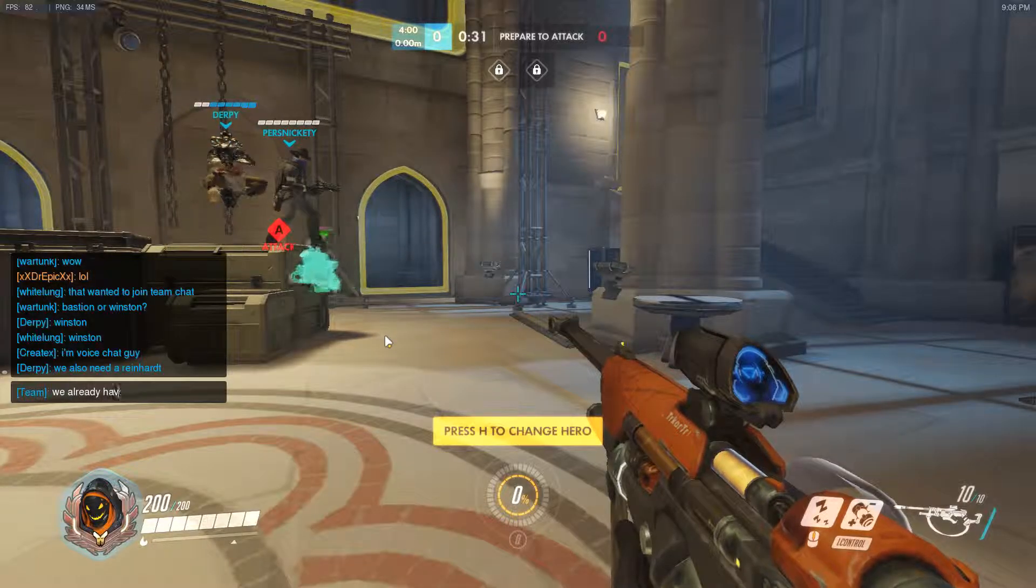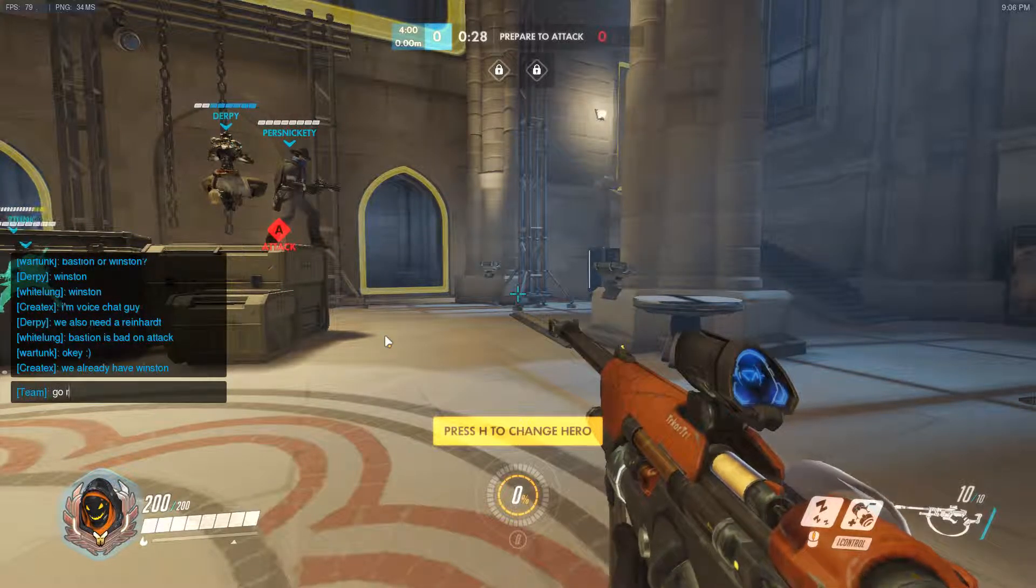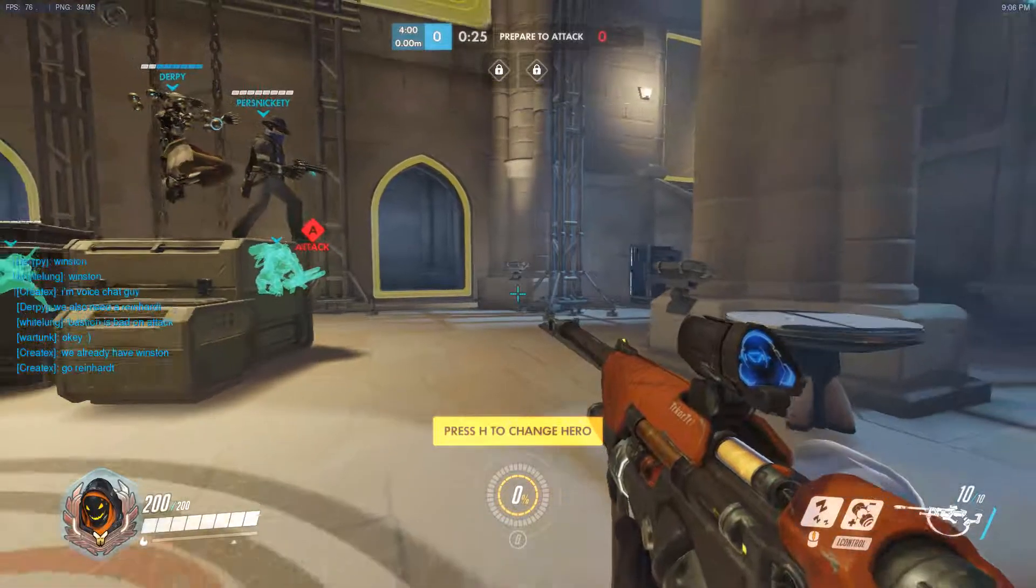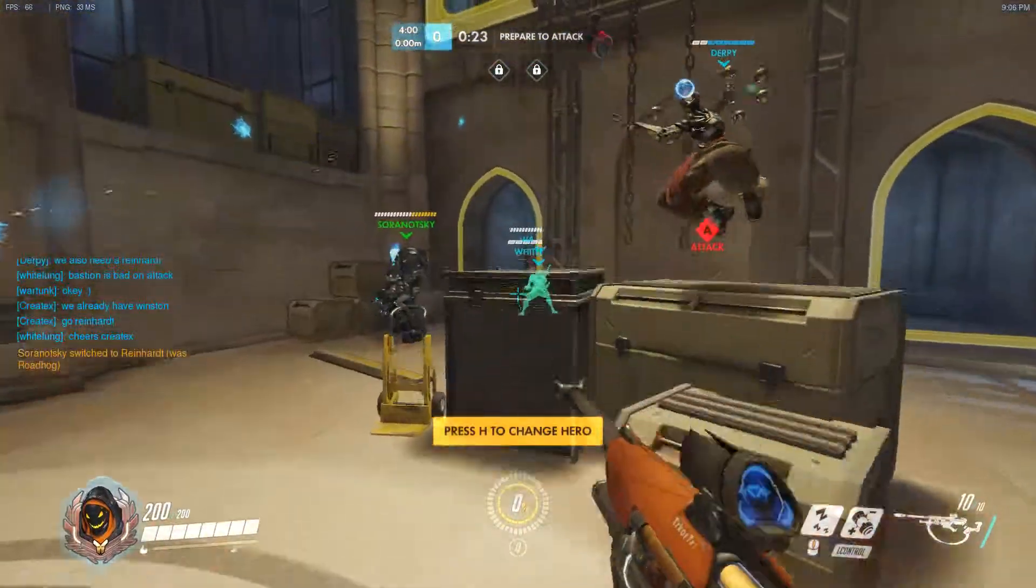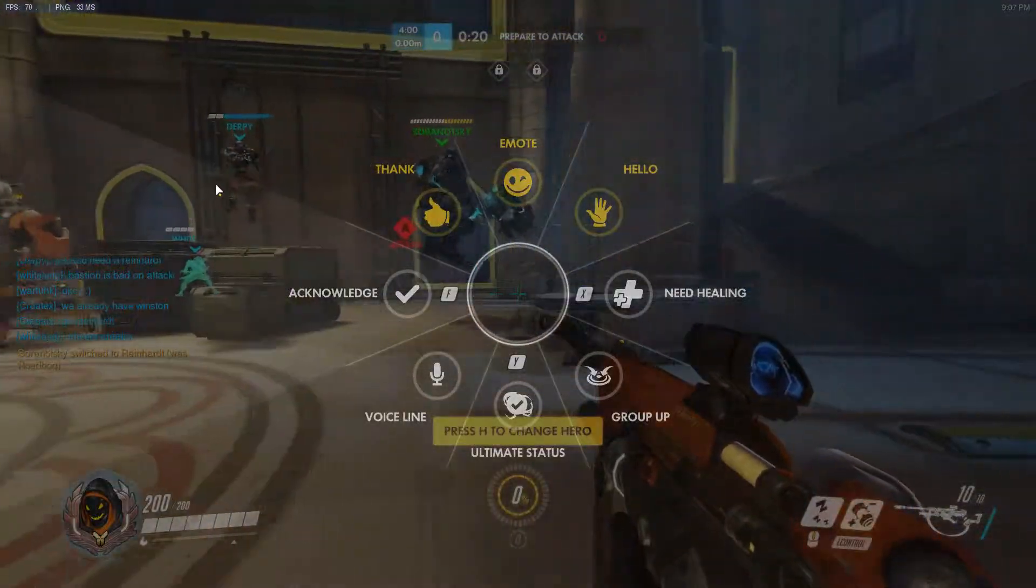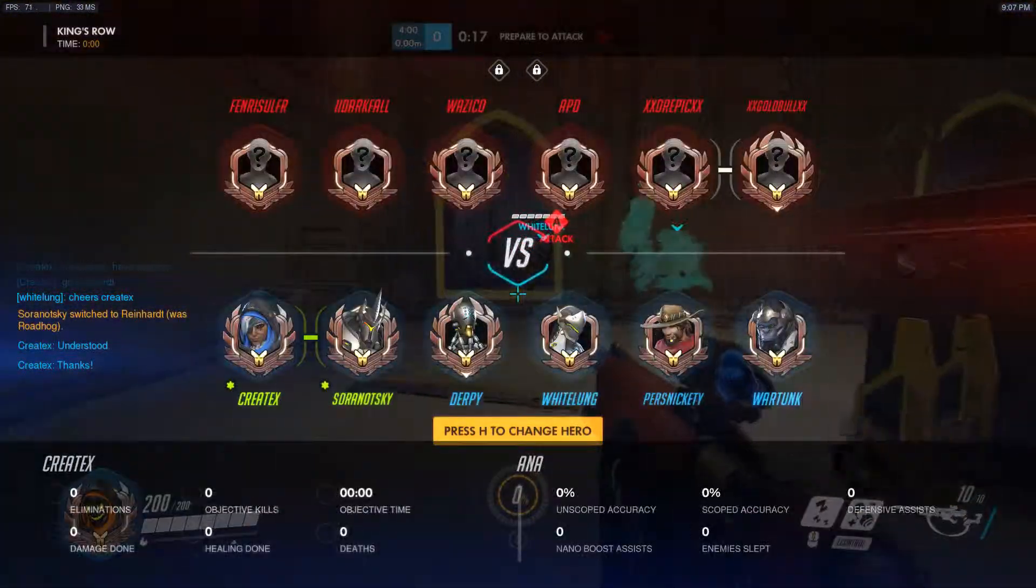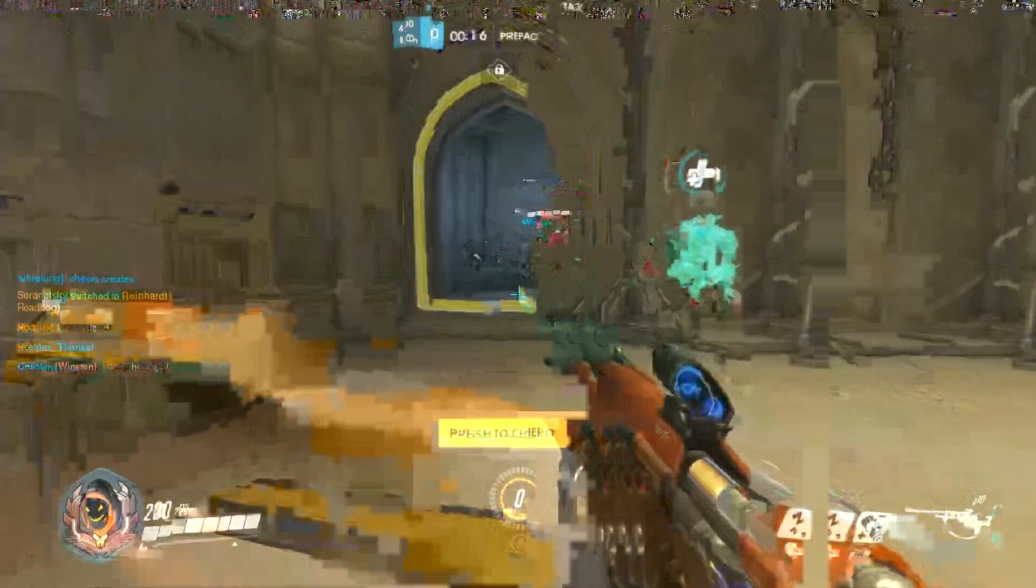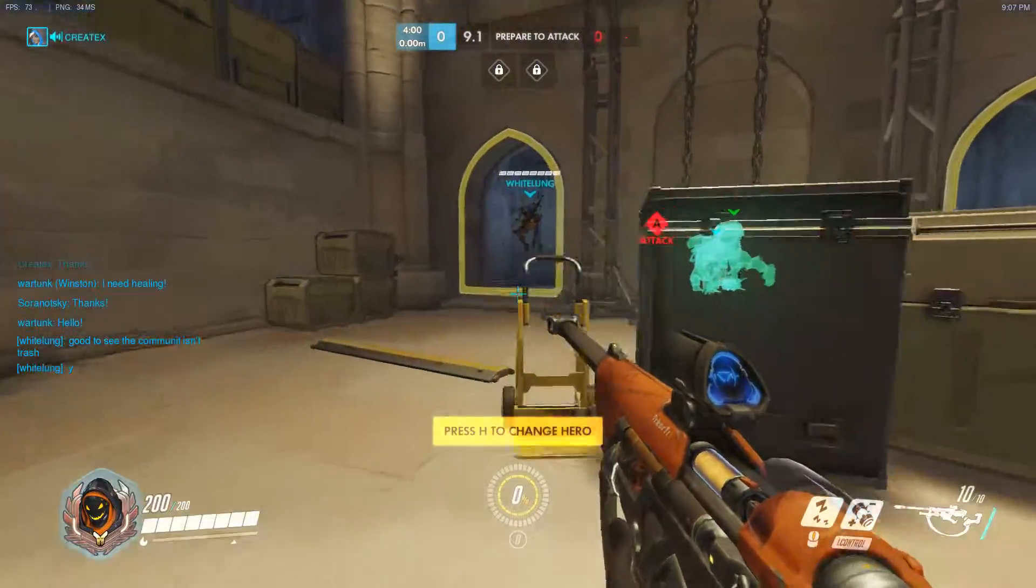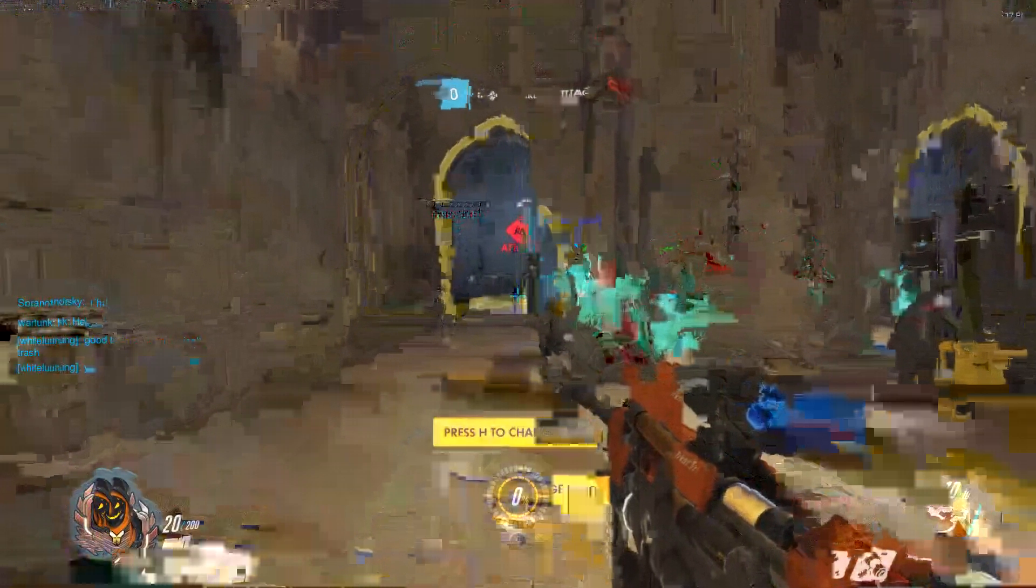Never stop fighting for what you believe in. Winston, because we're on attack. Attack commences in 30 seconds. I can't wait to see you all in action.